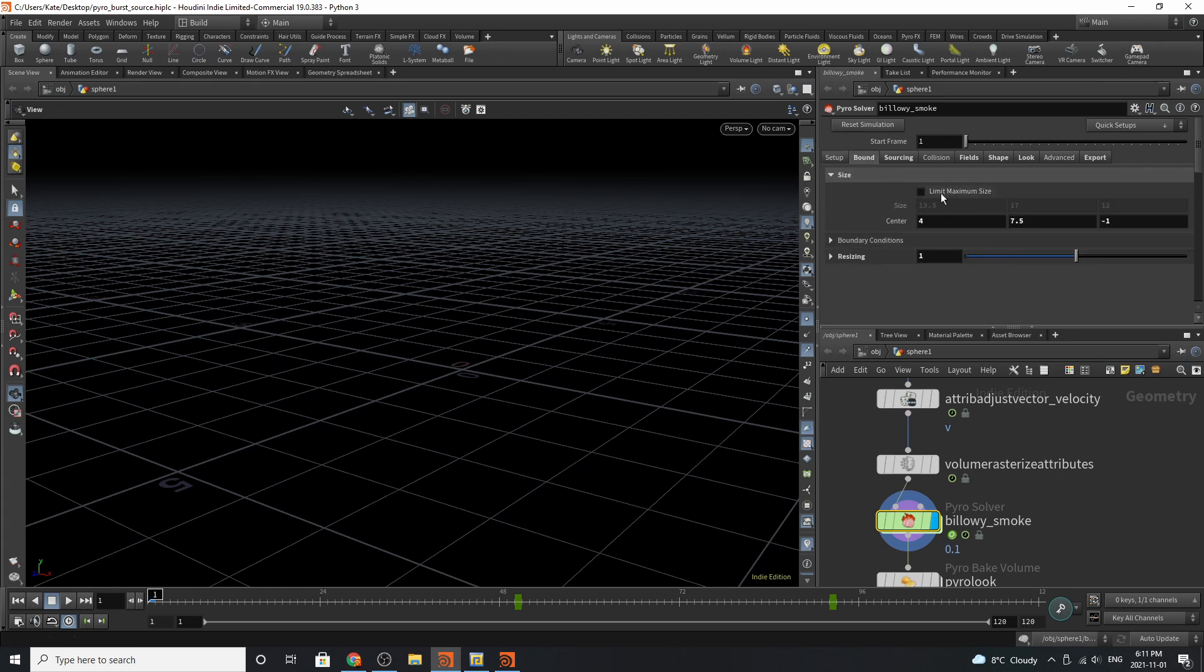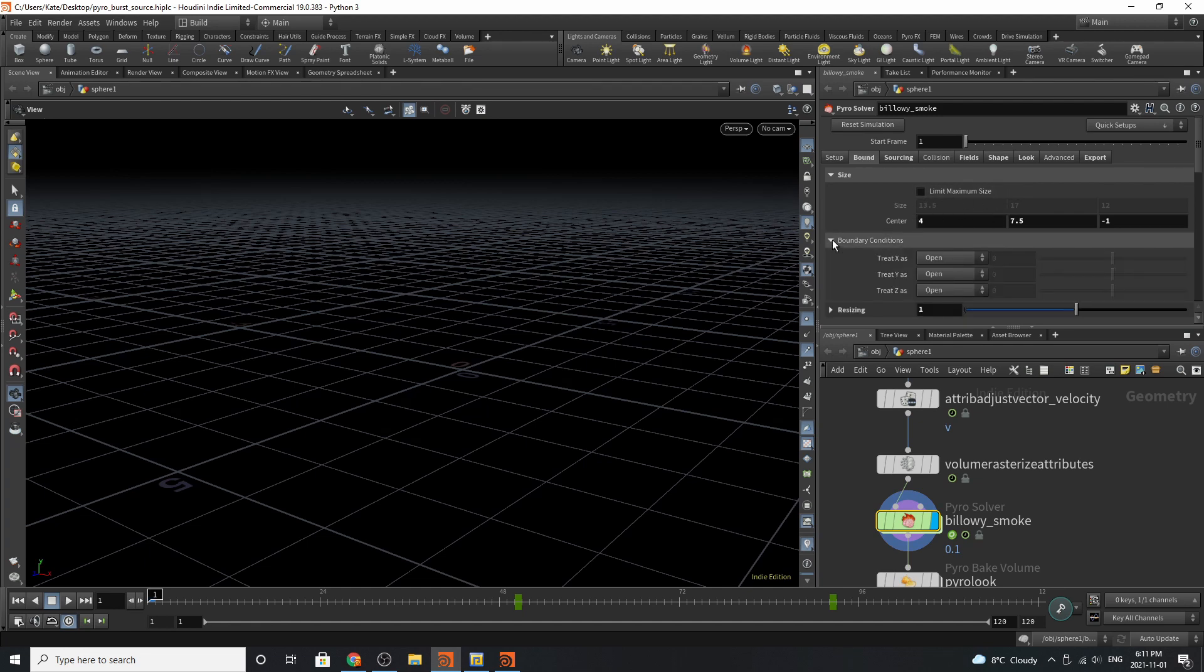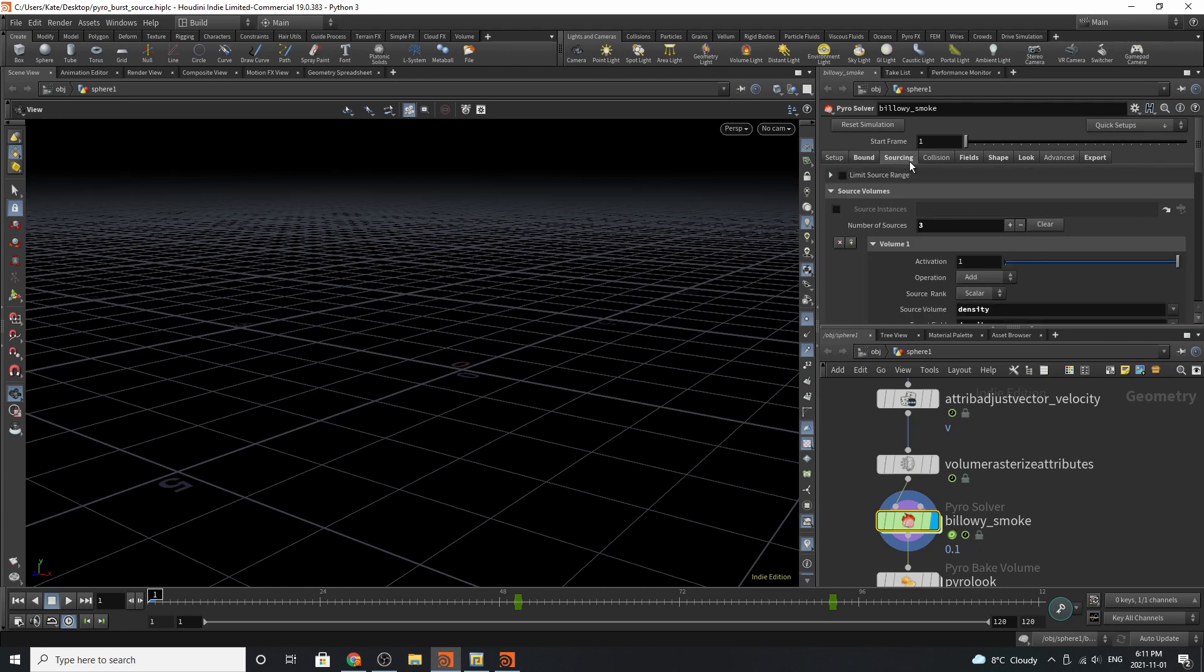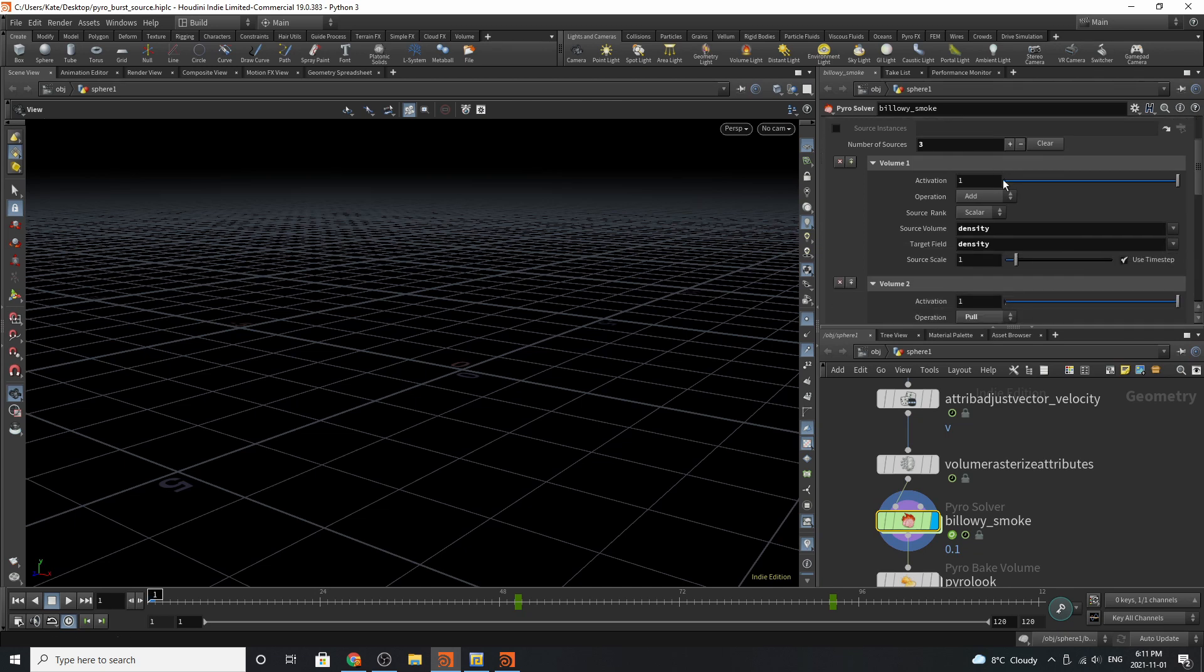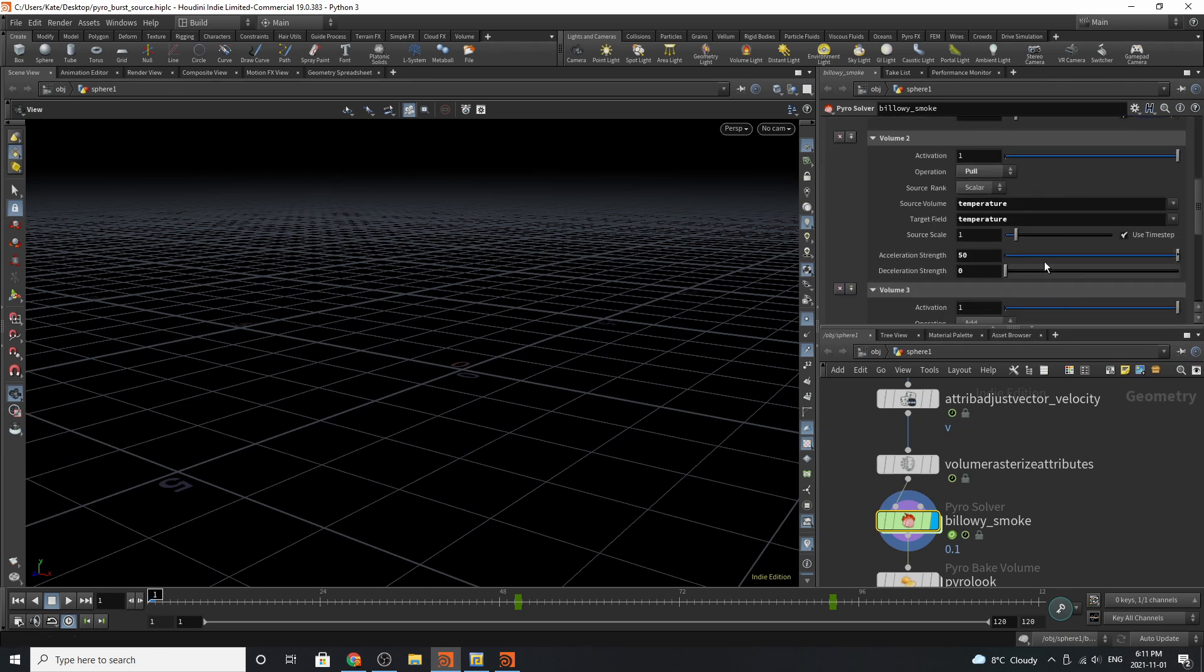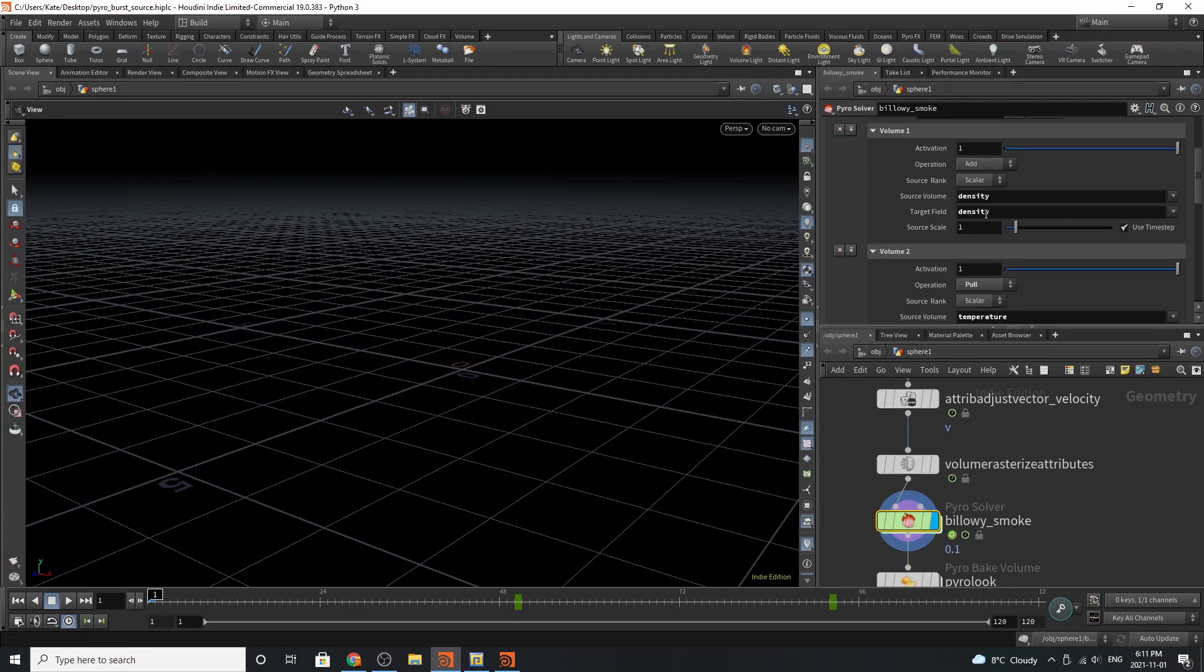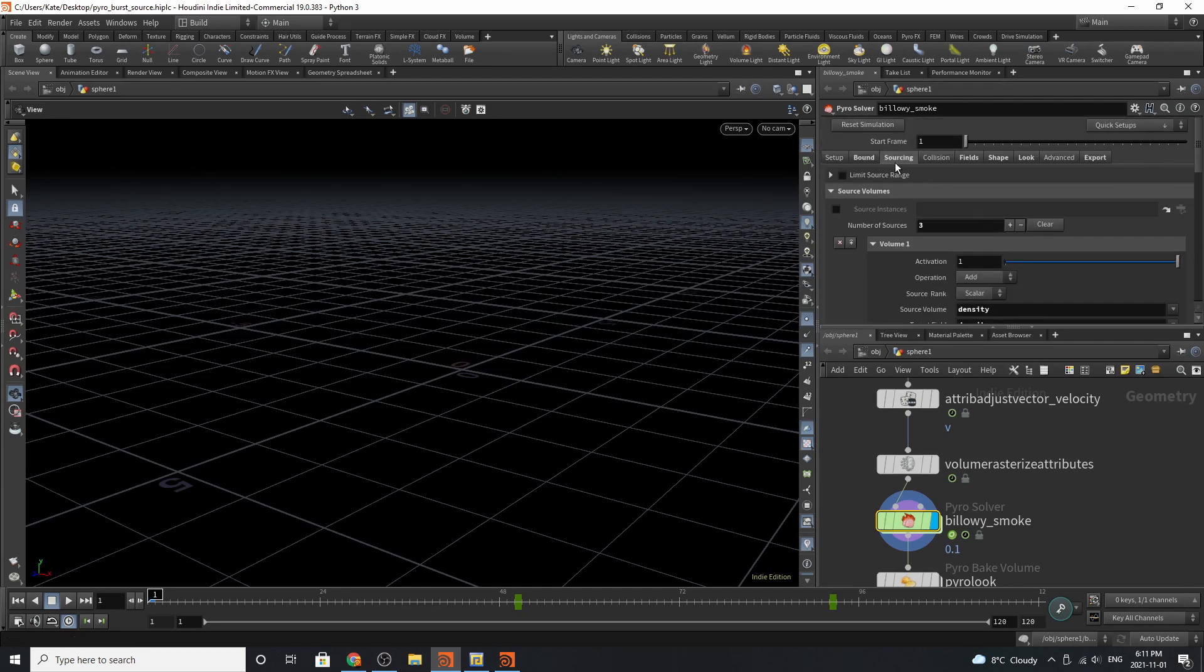Going to the bounds, we have the option of playing with the bounds a little bit more. We can also limit the maximum size that we want this to go to. We also can play with the boundary collisions and the resizing and the padding as well. Going to the sources, we can limit the source range. We can also play with the density and the activation of the temperature and the acceleration strength and the deceleration strength of the temperature, and then we can also add our velocity back in and play with that scale as well.